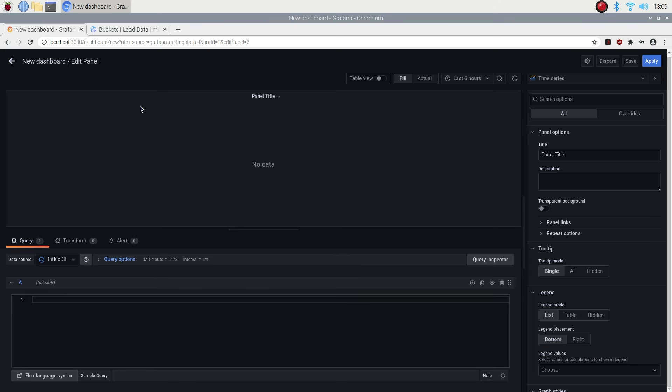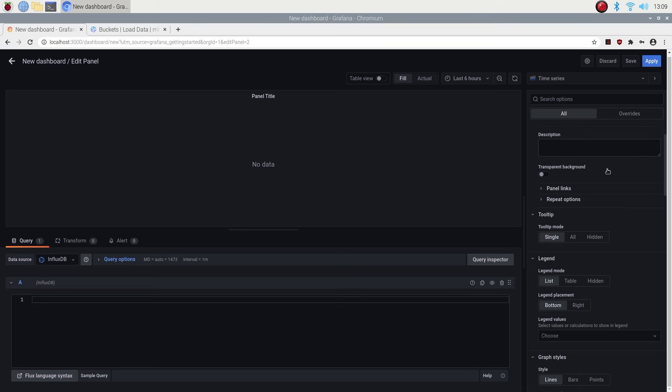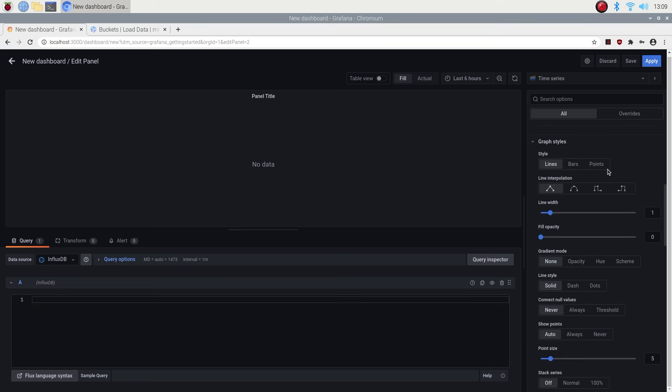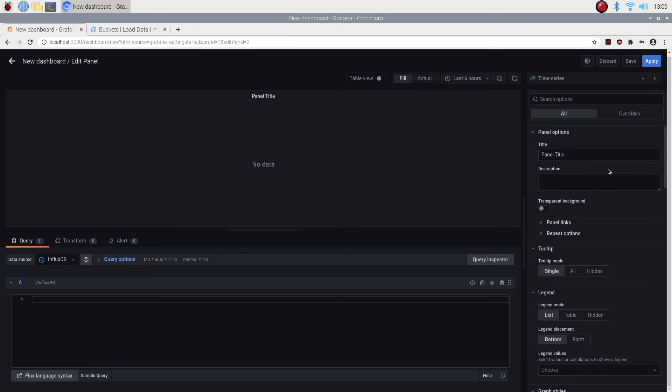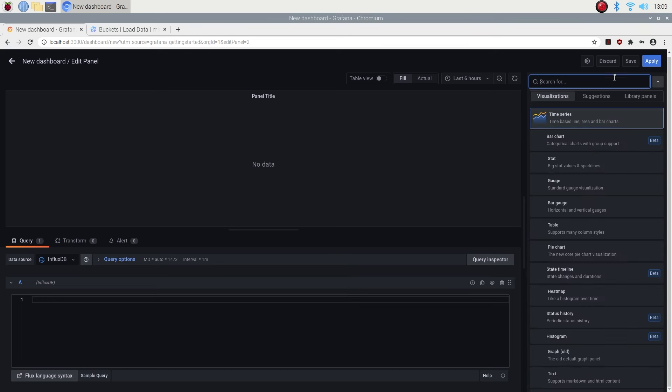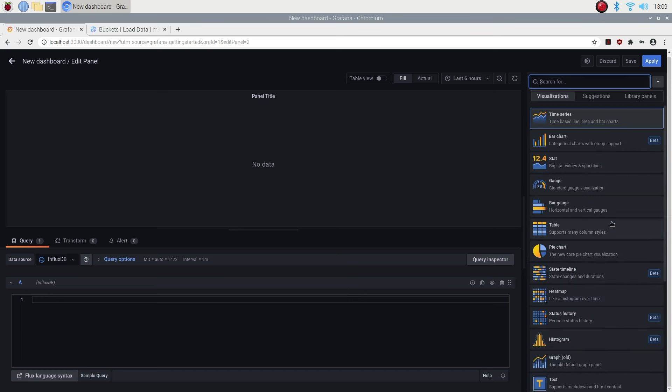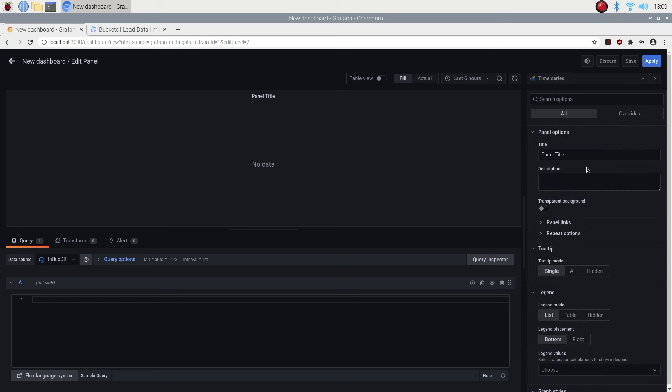It might look quite intimidating the first time you land on this page, but it's actually quite simple once you get the hang of it. Using the toolbar on the right side you can configure how you want the information displayed, like the title, axis labels, legends and colors. At the top of this section you can choose the type of visualization. Using the toolbar at the bottom you can configure your database query, which selects what information from your database is displayed.